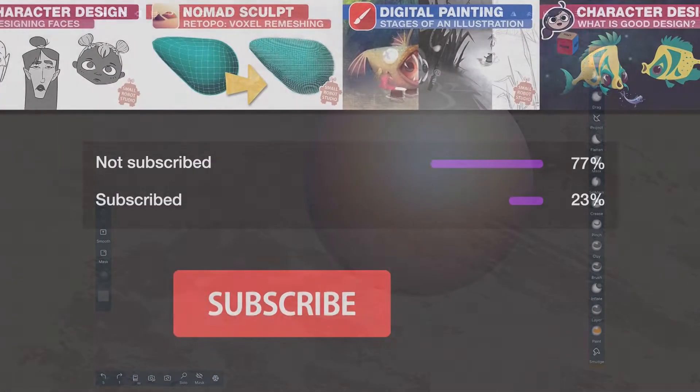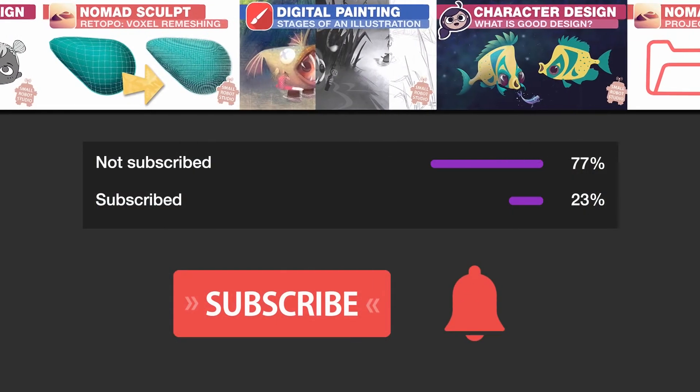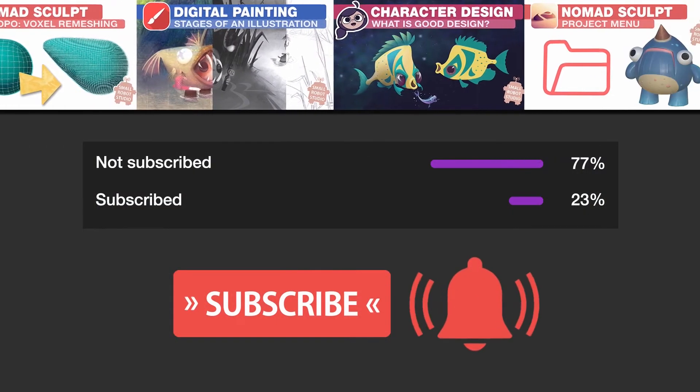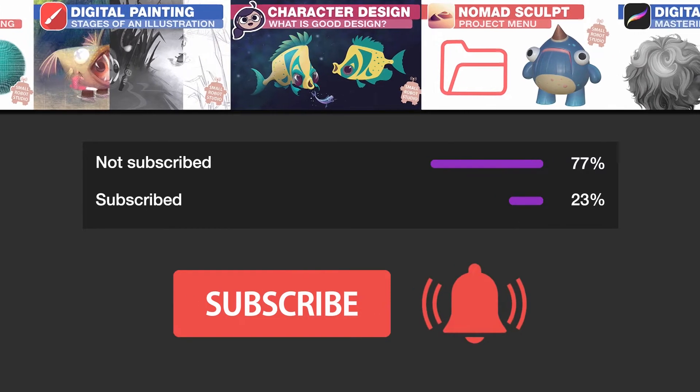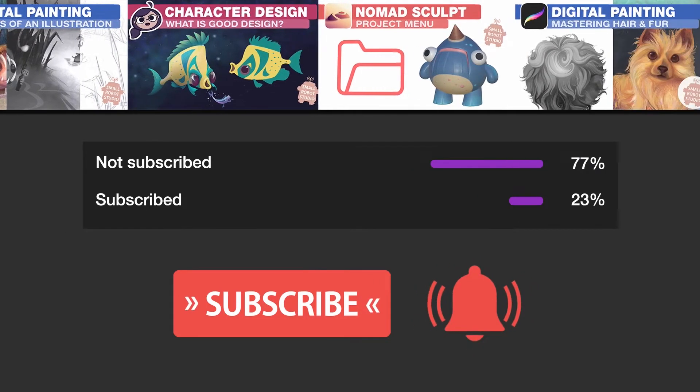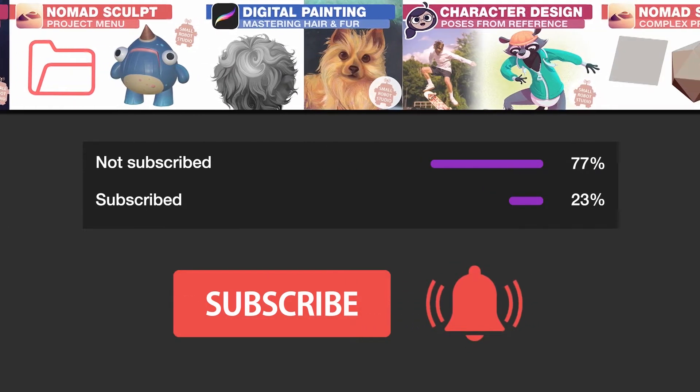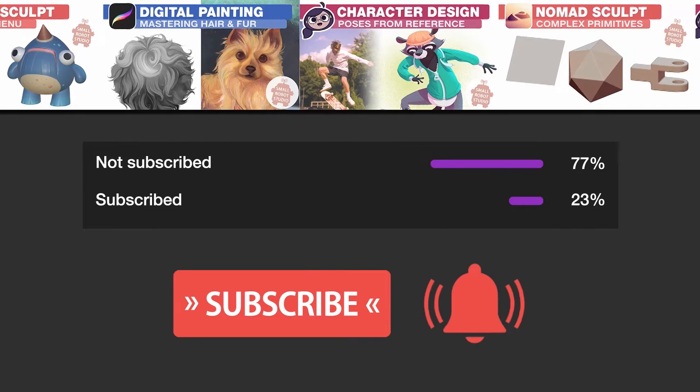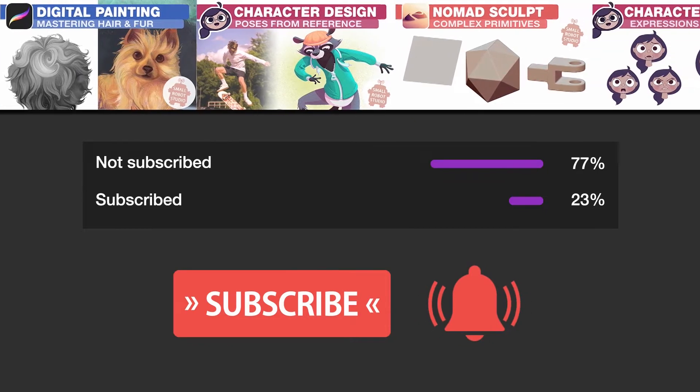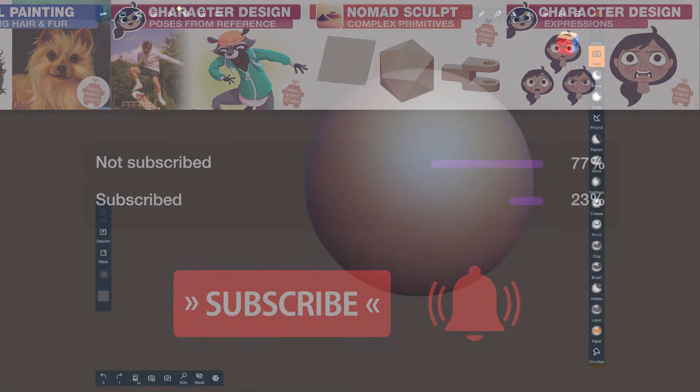Hey, make sure that you are subscribed with notifications on, otherwise you might be missing out on the many tutorials that we release for free each week here on YouTube.